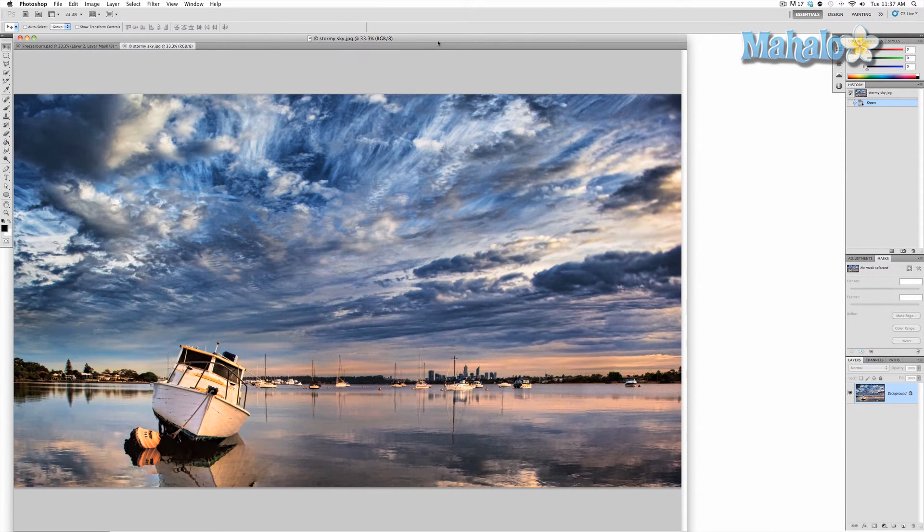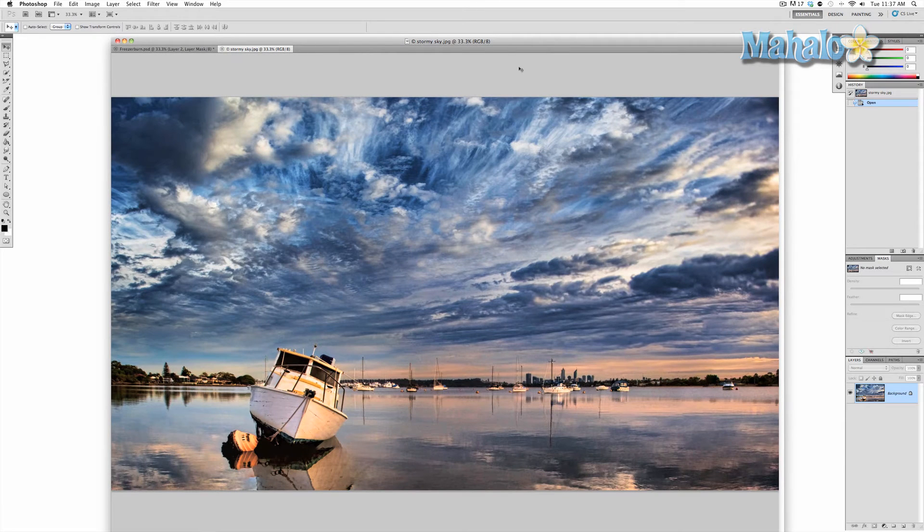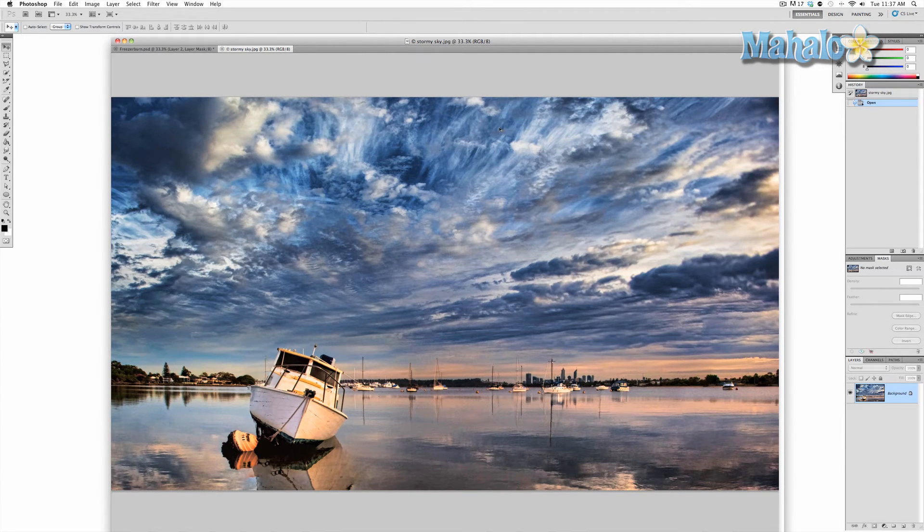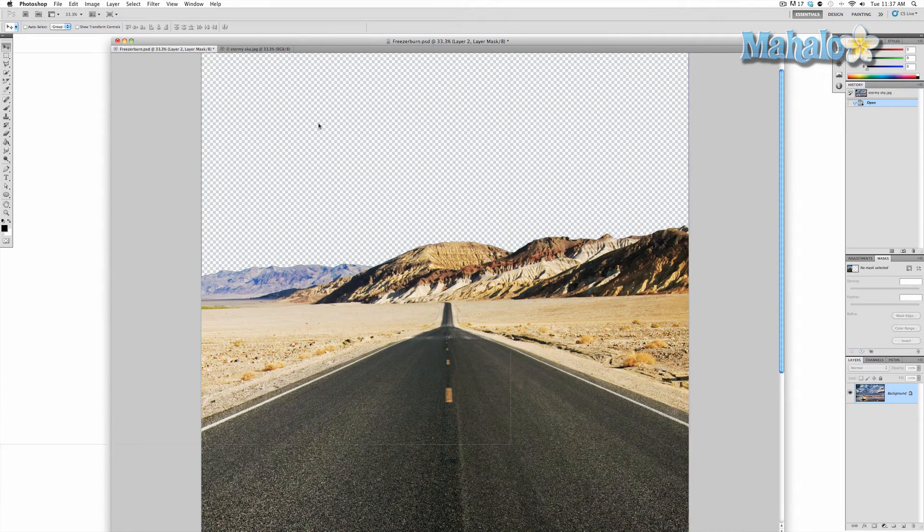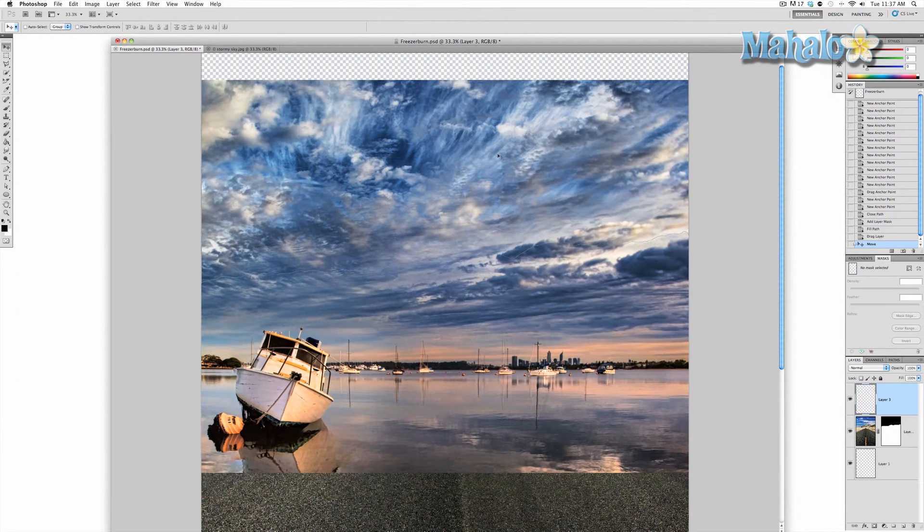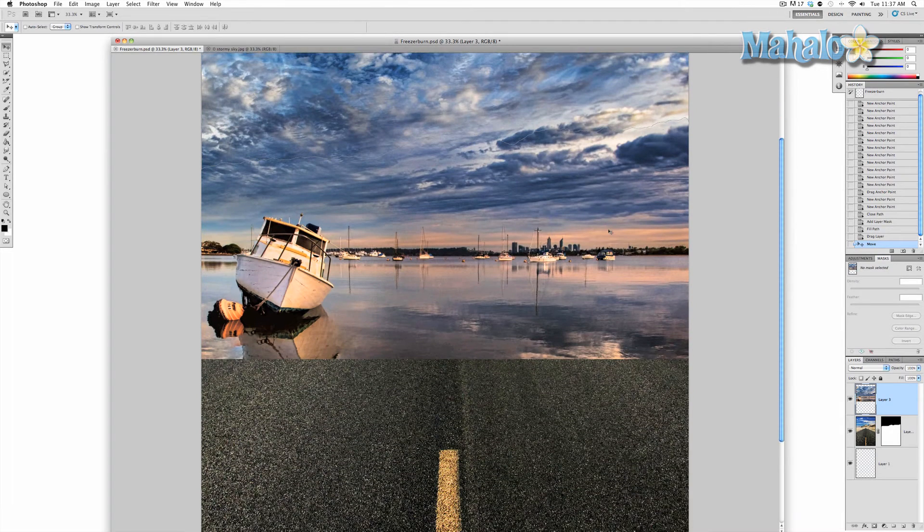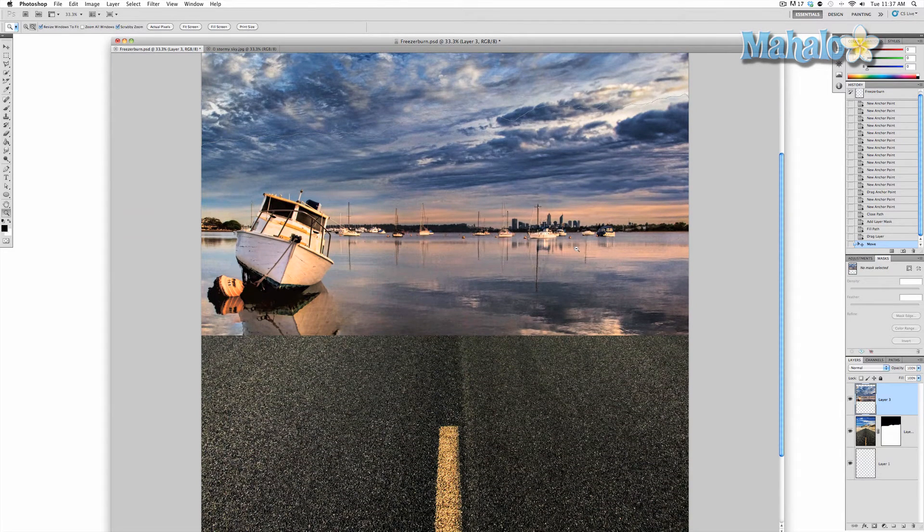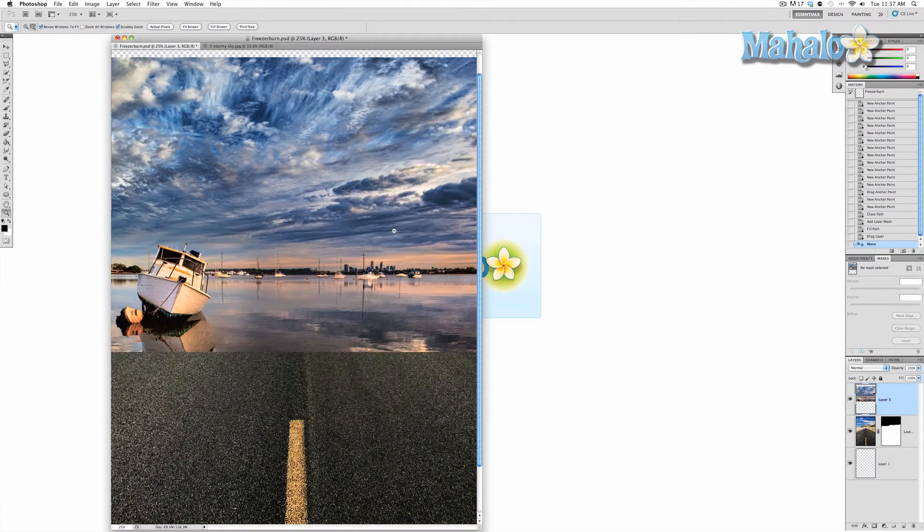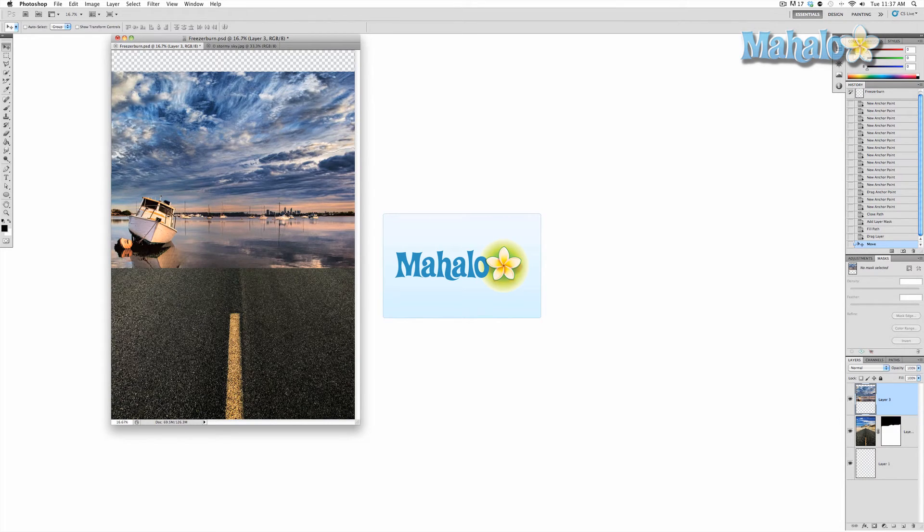So same process as before in the previous video with moving images into another image. Click and drag into the tab till the tab opens and drop it in. So there we go. Now it's in, but obviously it's not really there yet. It needs to be fixed. It needs to go behind the background.